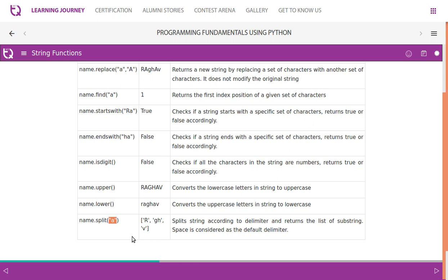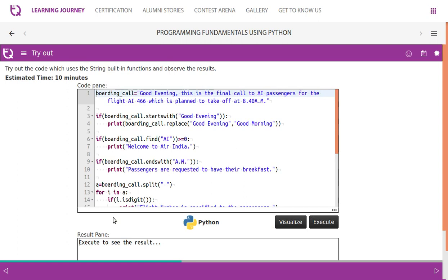Split strings according to the delimiter and returns - you can have anything, you can say 'a' or 'ah', so whatever you say it splits accordingly. Let's try this code out and understand how the built-in functions of string work.